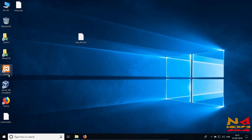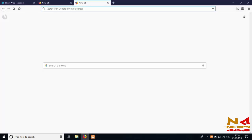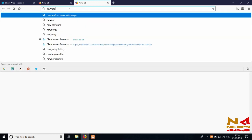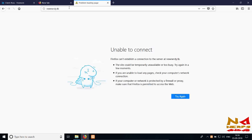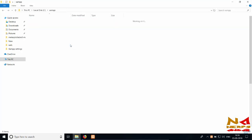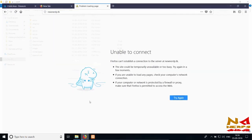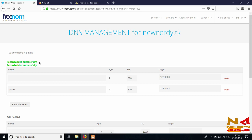Now start the XAMPP control panel, start the Apache web server and MySQL service. Open your browser and type new-nerdy.tk. Firefox says it cannot establish a connection to the server. Let's check if there is a problem with our configurations. Note that DNS changes take at least five minutes to take effect, so we need to wait.